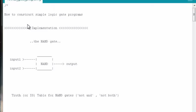Welcome to the fifth installment in a series of videos about how to construct simple logic gate programs using nothing but your Arduino, the serial monitor, and some code. The videos from this point forward will assume that you've checked out those that have come before, especially the videos associated with implementing AND and OR gates in Arduino code.